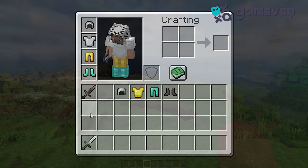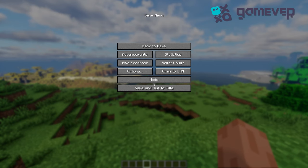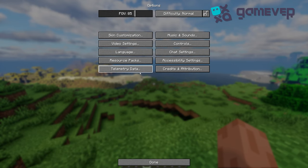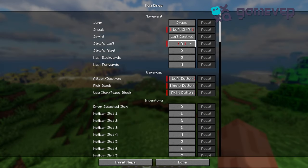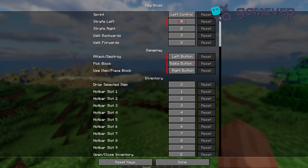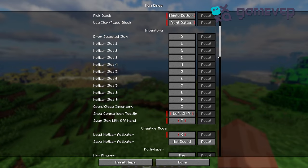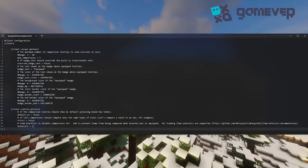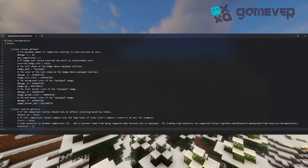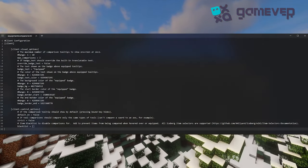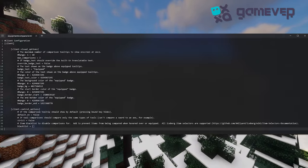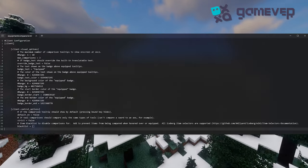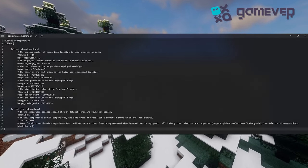The mod is fully customizable. You can adjust keybinds for showing comparisons in the control settings. In the config file, you can change colors, add an equipped badge, and even blacklist certain items from comparison if needed.